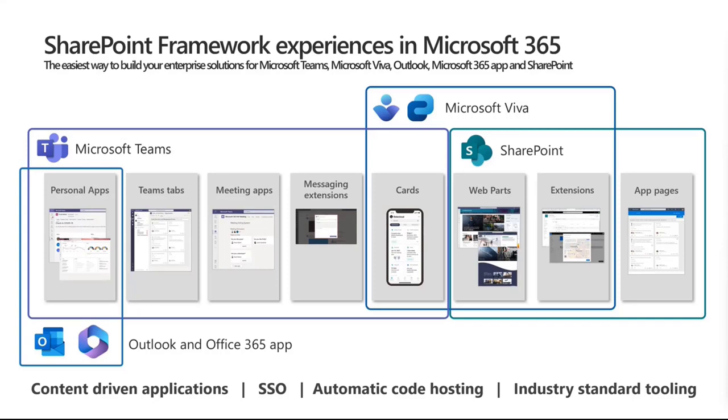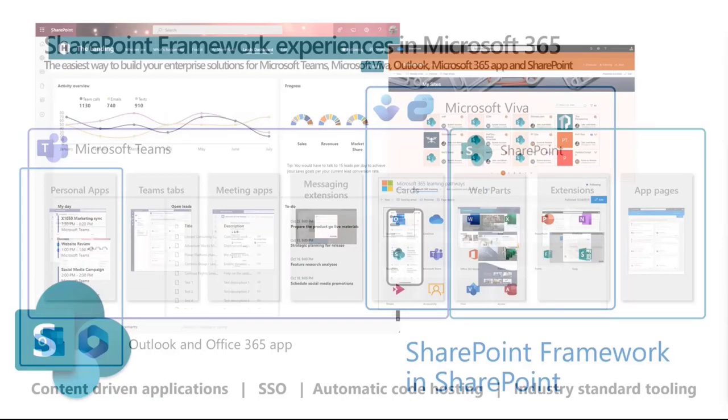The same piece of code can work as an application page, as a web part, as a personal application, as a Teams tab, or exposed directly in Outlook and Office.com or Office 365 app. So you're basically maximizing the return of investment for the experiences.